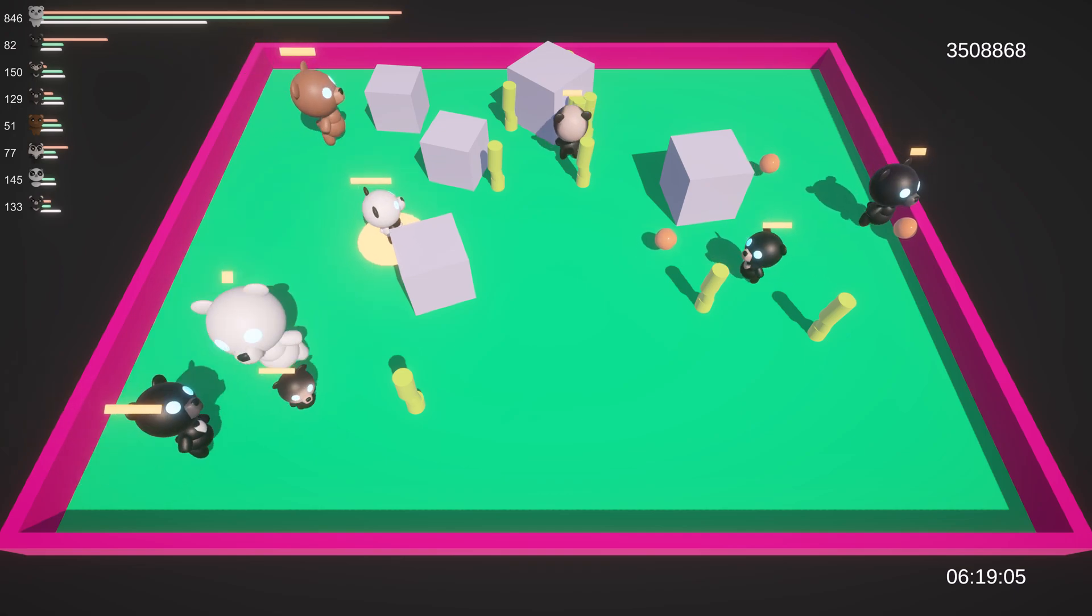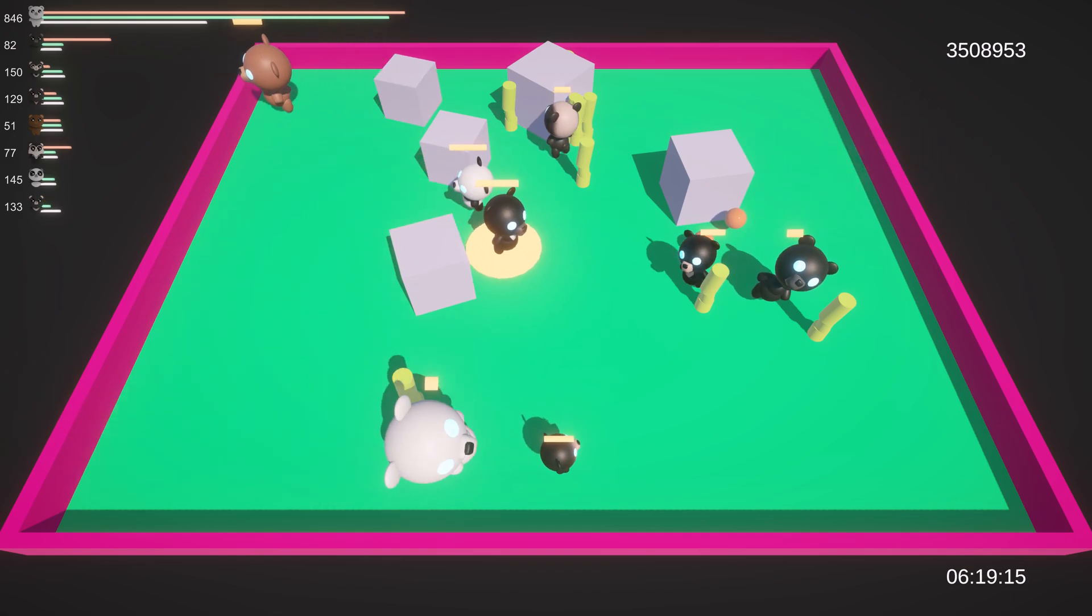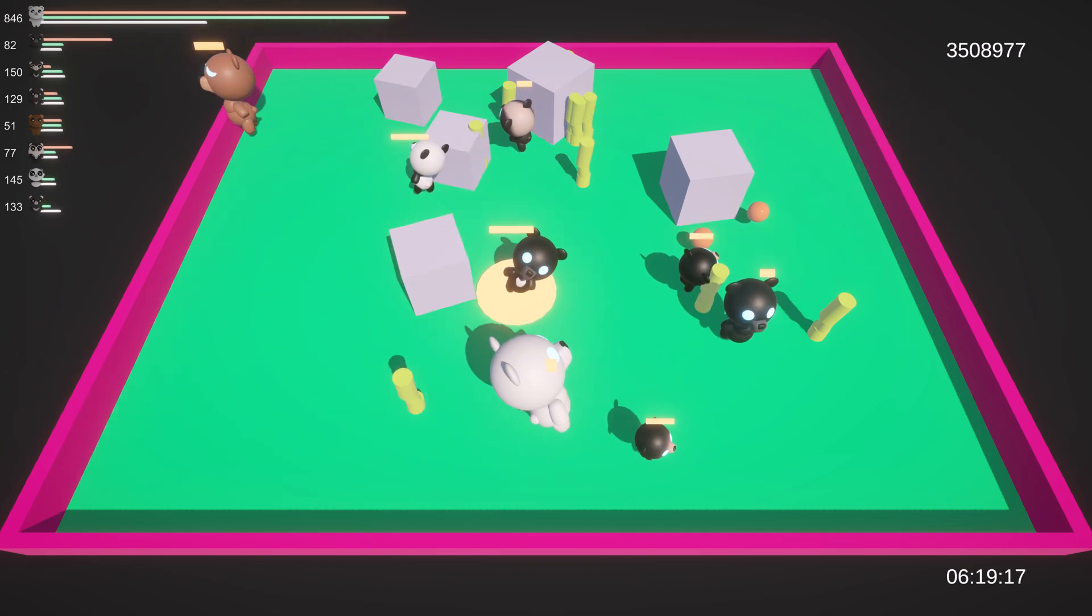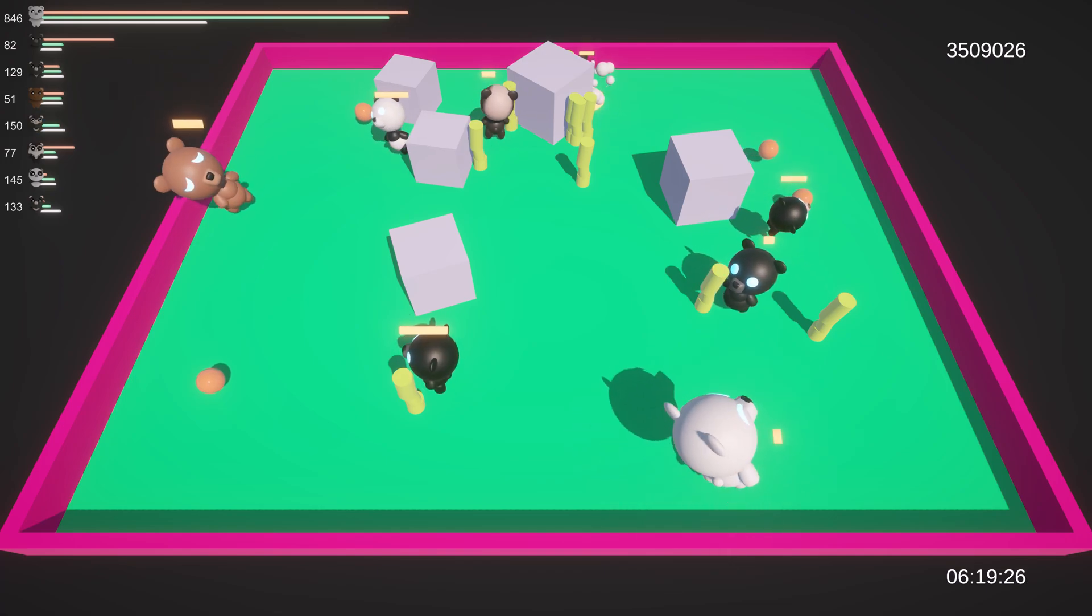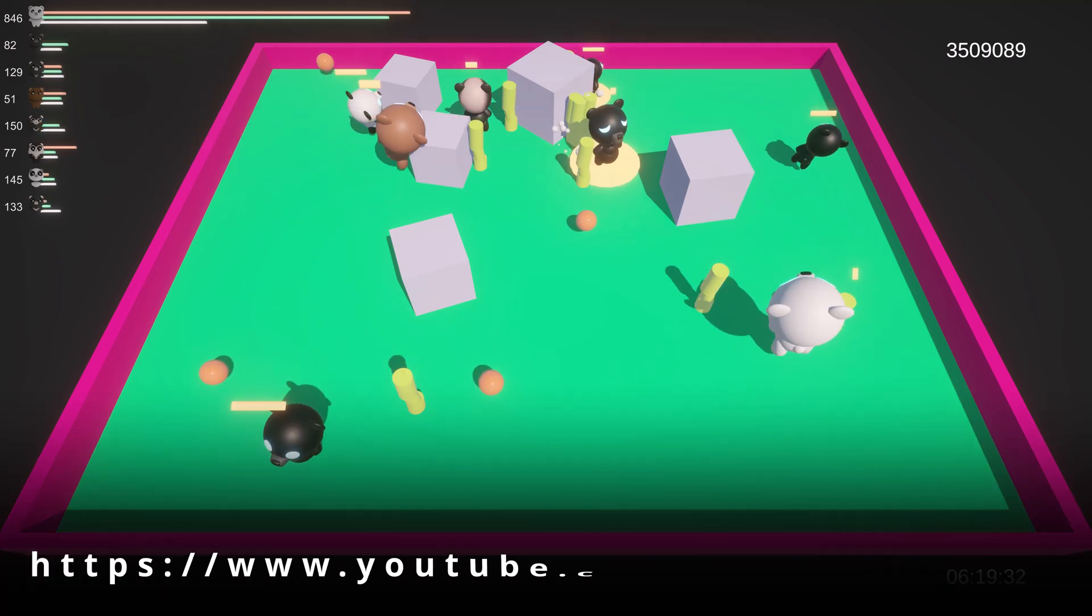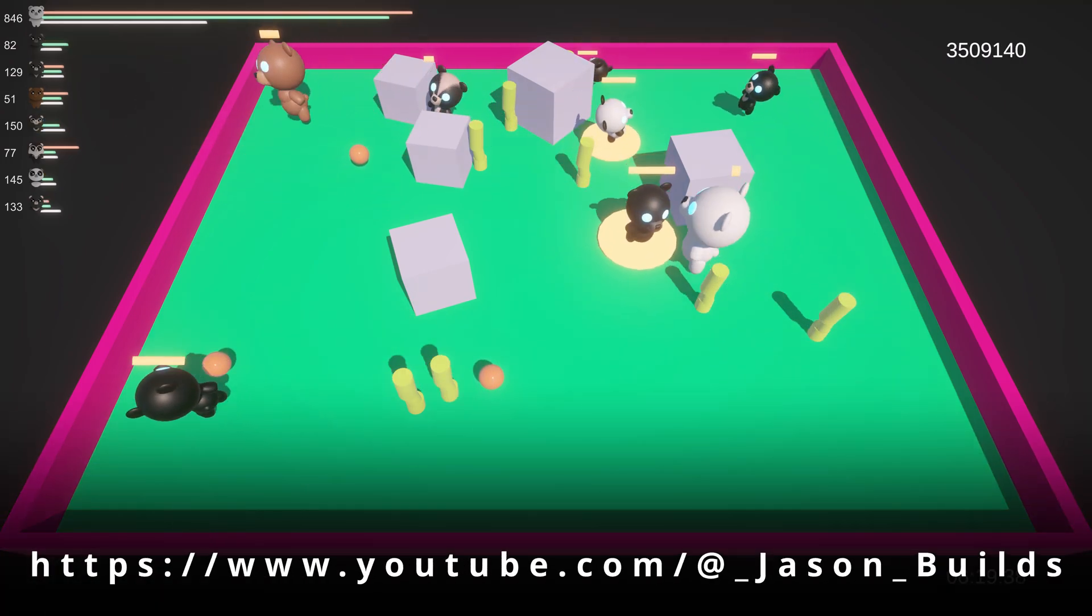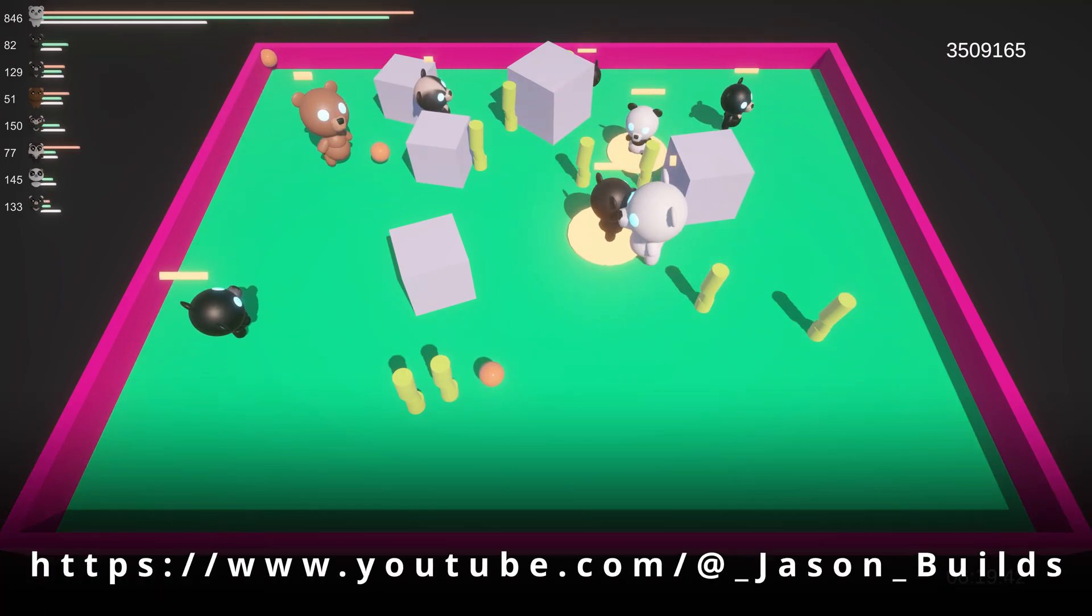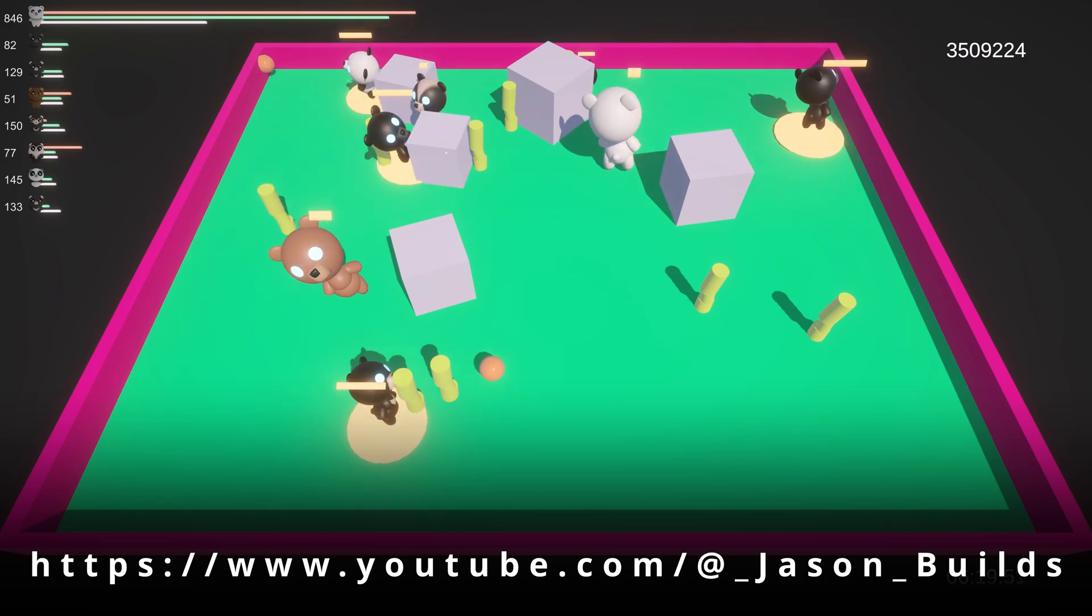Anyway, if you're interested in how I built this, I'm going to release the project files on my Patreon, so check it out if you're interested. I'd also highly recommend the channel Jason Builds, which is what I use to get started with ML Agents in Unity, which is the tool I use to create this simulation.